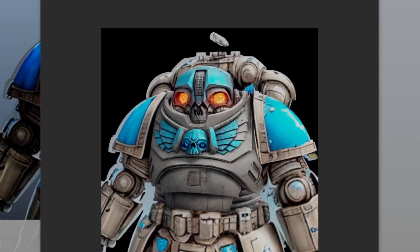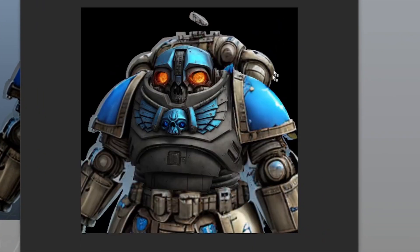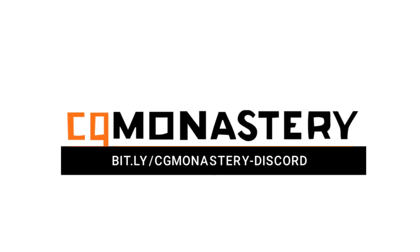The chest plate and helmet are looking pretty good. Now we could go on to detail the rest of the model. For more, come join our Discord server.